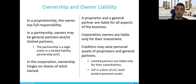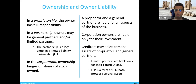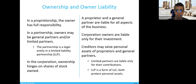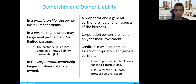In a partnership, the owner may be a general partner or limited partner. The partnership is a legal entity in a limited liability partnership — they are two different things. We'll talk about where the liability is and how it affects the liability in the case of proprietorship or partnership. The third type is the corporation, where ownership is based on shares of stocks owned.